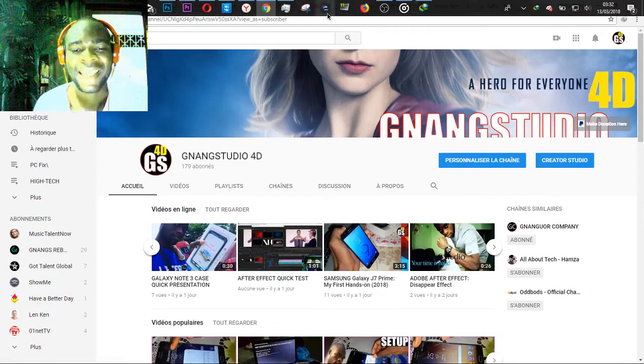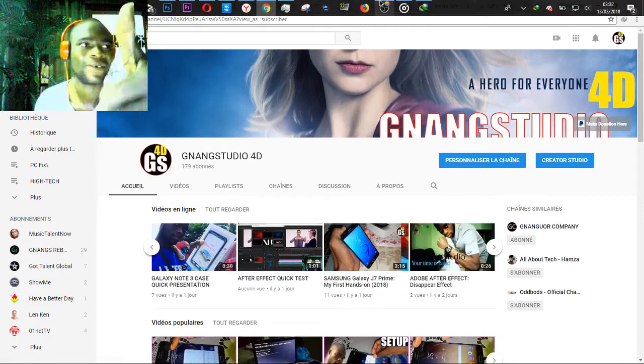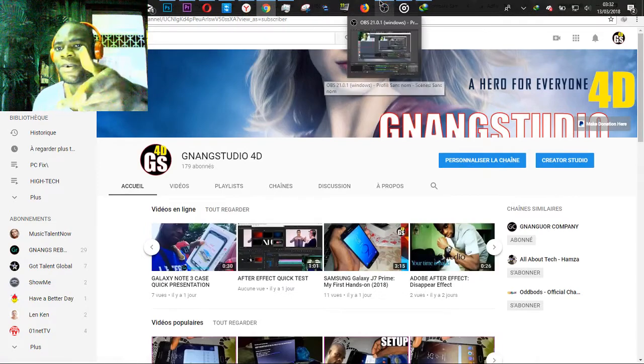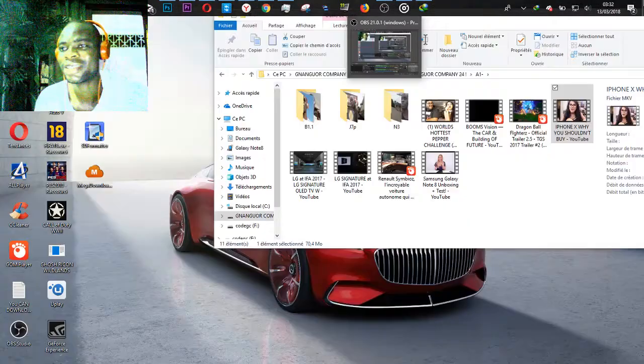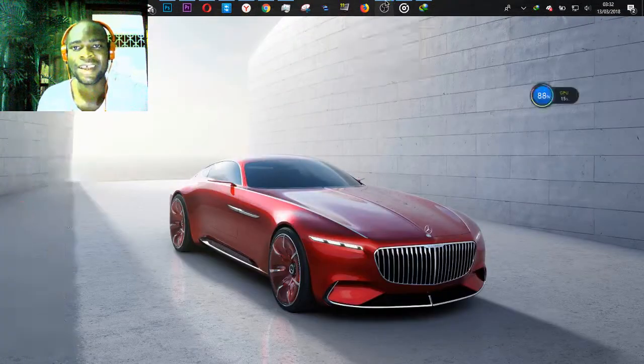Subscribe today and like this video. Thank you for watching, and I'll see you later.